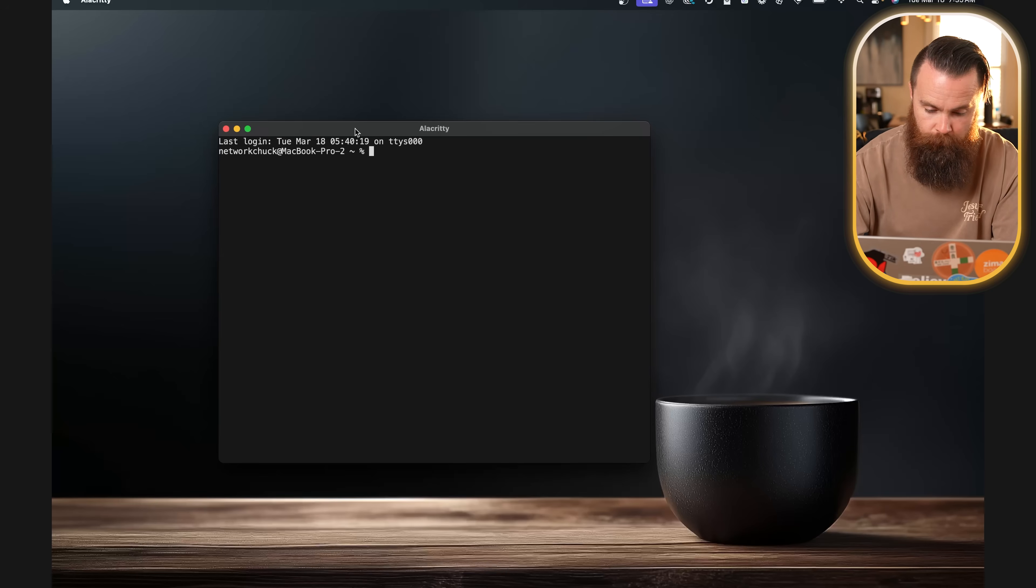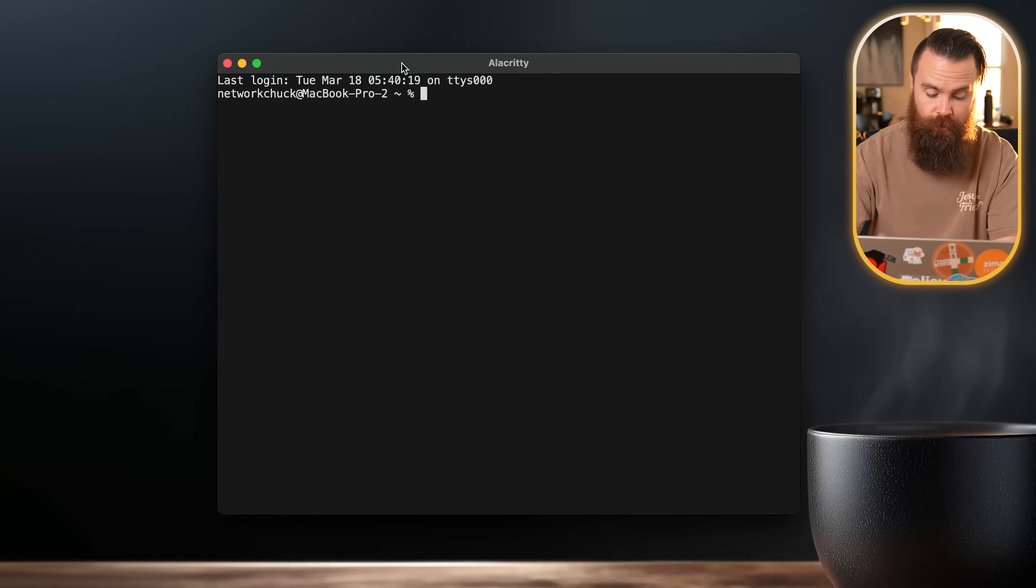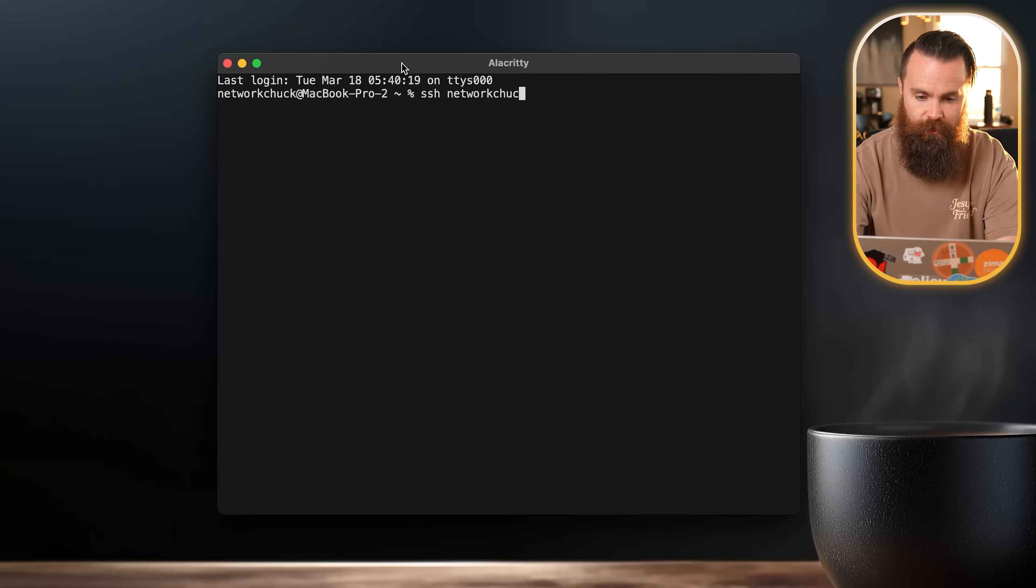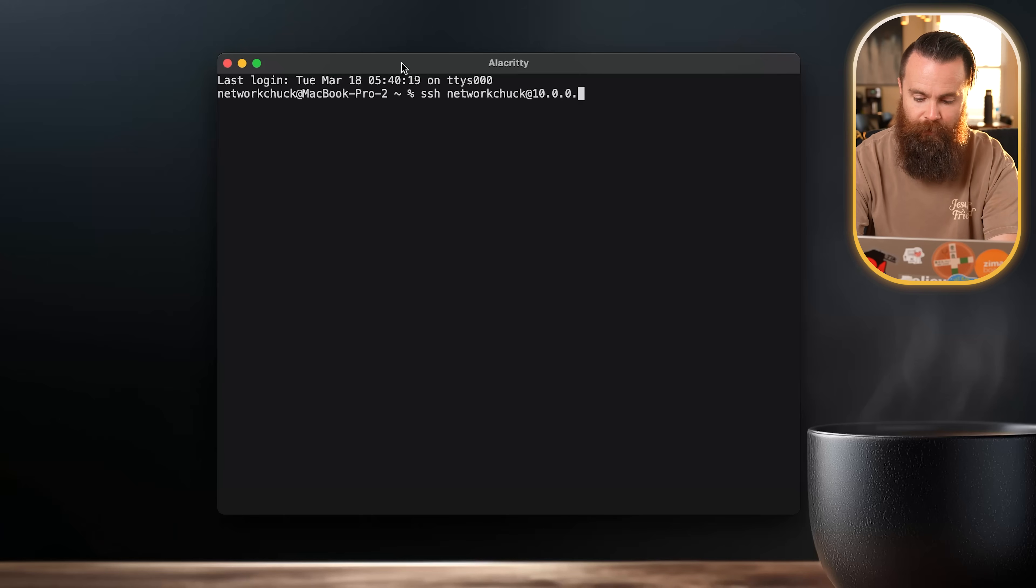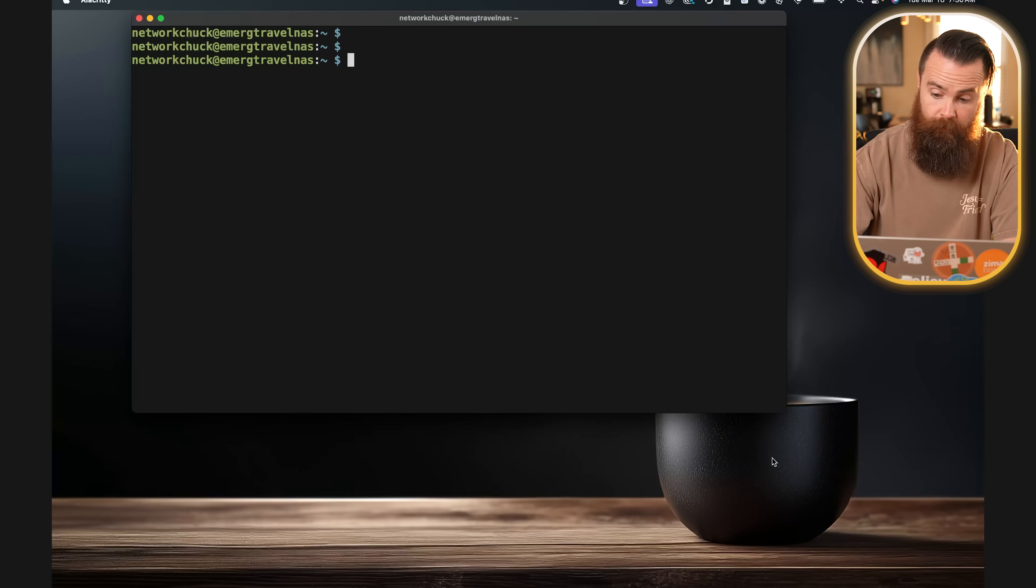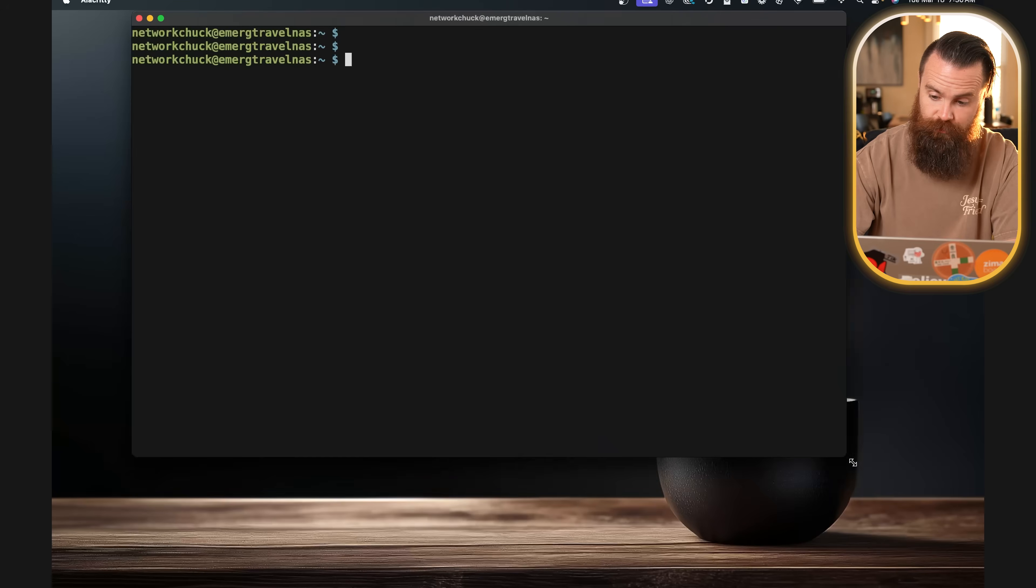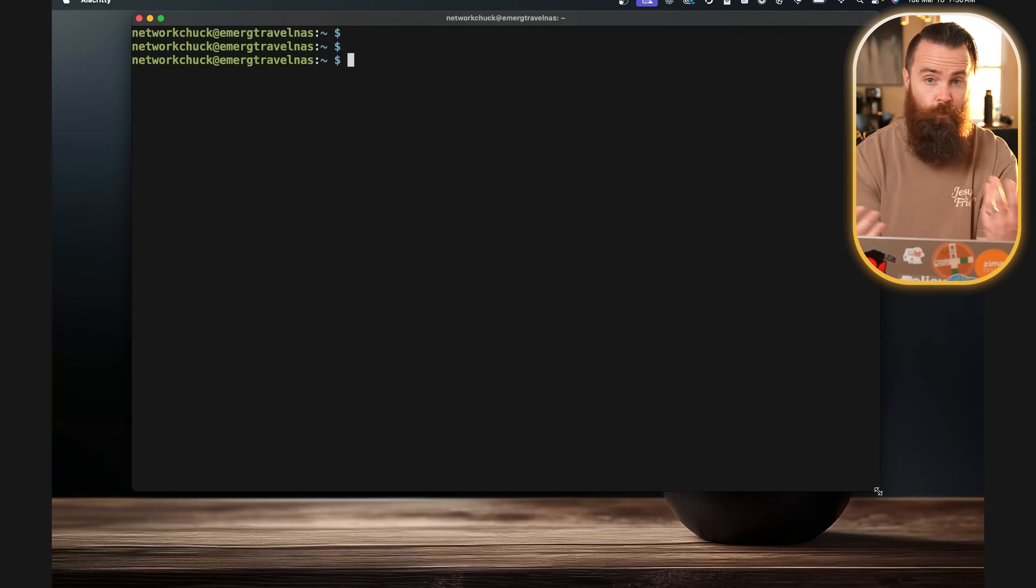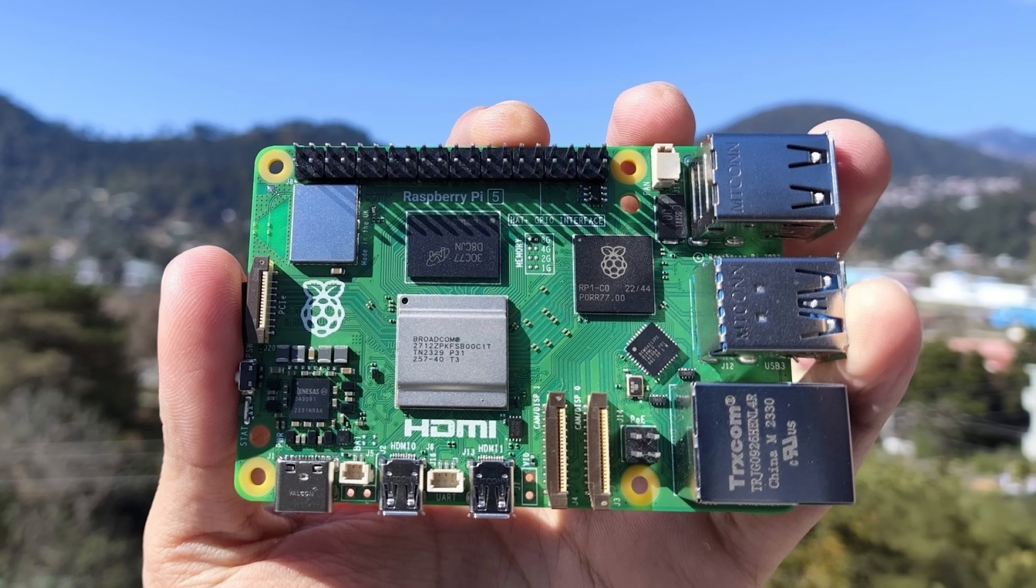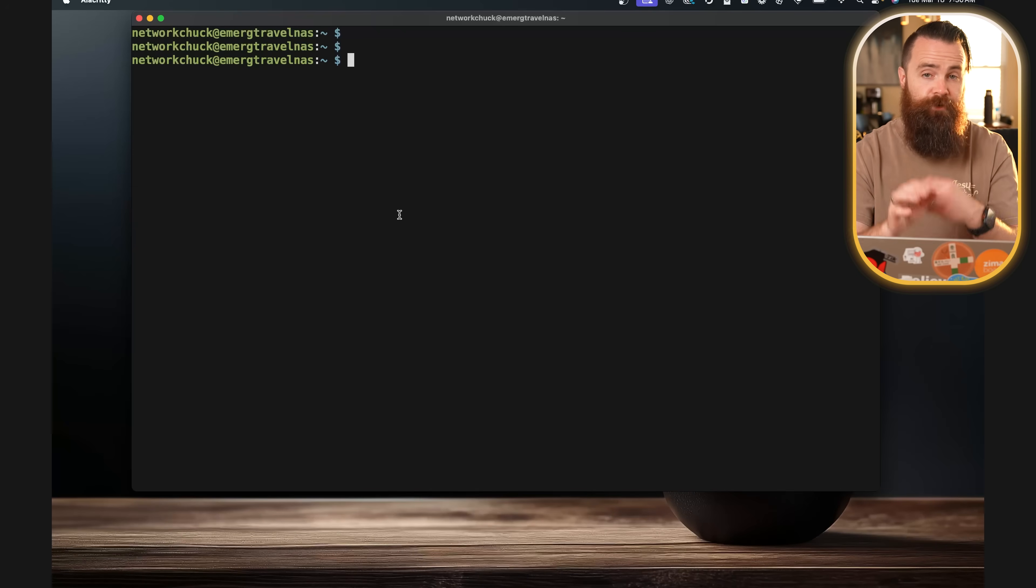So launch your favorite terminal, and I'm assuming you have some sort of network access to your Raspberry Pi. SSH networkchuck at my Raspberry Pi's IP address. By the way, this is my emergency travel NAS because I left on my trip without any kind of tech, but I needed a quick way to sync my stuff back to my house or my studio. I stopped at a Best Buy, bought a Raspberry Pi, not meaning to rhyme right now. And this is what I have.